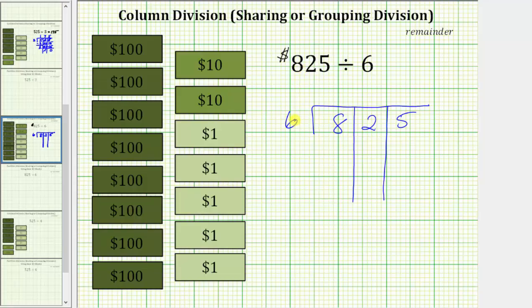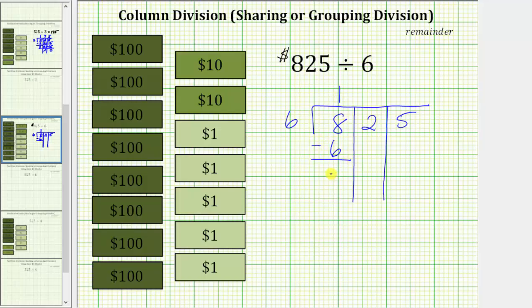And now to begin sharing the 825 dollars, we first share the 8 $100 bills among the 6 friends. Because we have 8 $100 bills, we know we can give each of the 6 friends 1 $100 bill. We record a 1 in the quotient above the 8. If we give each of the 6 friends 1 $100 bill, we will give out 6 $100 bills, which we record below the 8. Notice 1 times 6 is 6, and now we subtract: 8 minus 6 is 2.